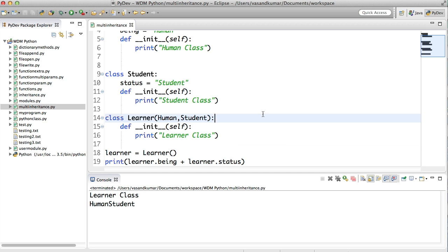There's one more thing about inheritance that I want to show you in the next video. Before that, try to use as many parent classes as possible — like a third one: Human, Student, Male, Female, and so on. It depends on what you want to do. You can add multiple classes as many as you want, as long as you don't forget what each class is about. I don't want to go too far with too many classes in inheritance — only as many as you feel comfortable with. If it goes beyond that, something has to be done to optimize the program.